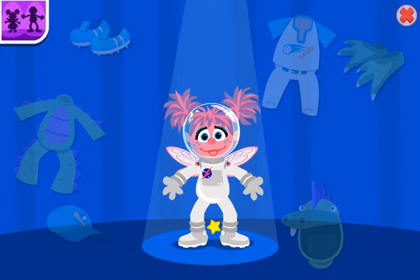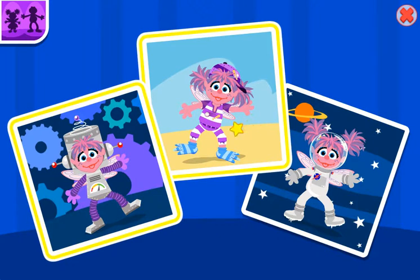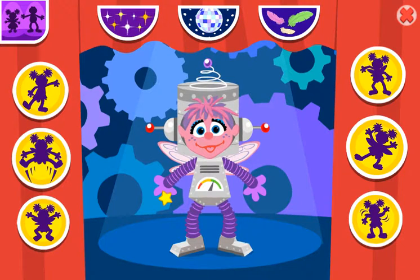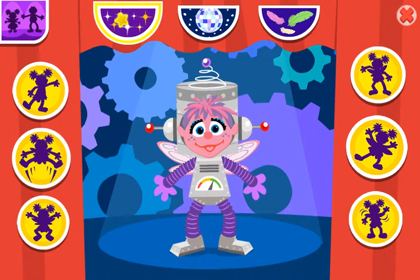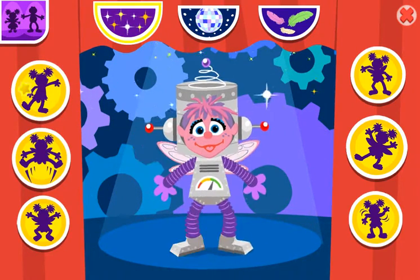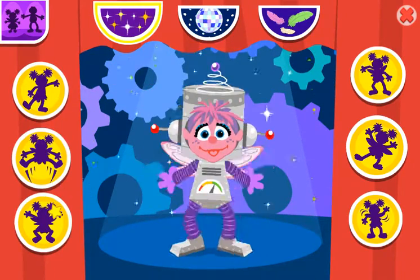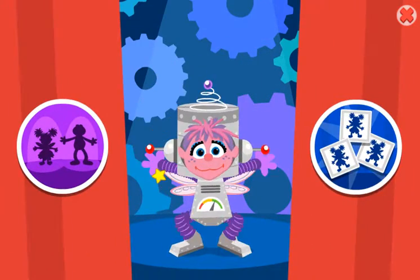Smile Abbie. Cool. Great choice. Now it's time to dance. Choose which costume I should wear. Choose one of these costumes. To pick a different costume for me to dance in. Okay?